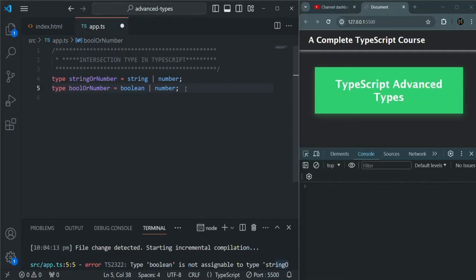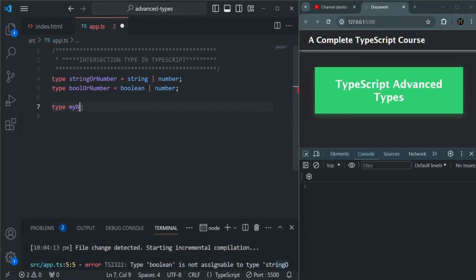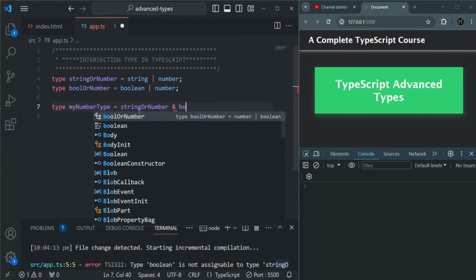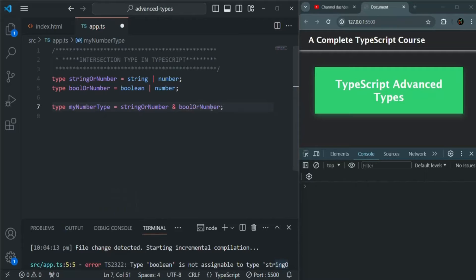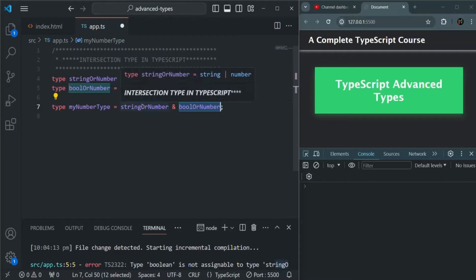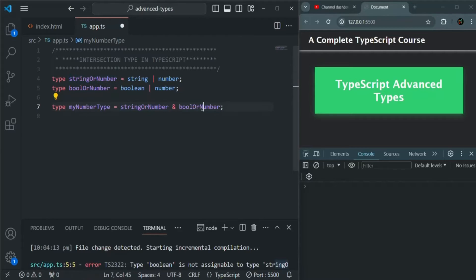Now let's talk about intersection type. I want to create a type called myNumberType, and I'm going to set its type as stringOrNumber intersection boolOrNumber — for that intersection we use the ampersand sign. So myNumberType is going to be an intersection of stringOrNumber and boolOrNumber. That means whatever type is common in both, that type of value can be assigned to myNumberType.